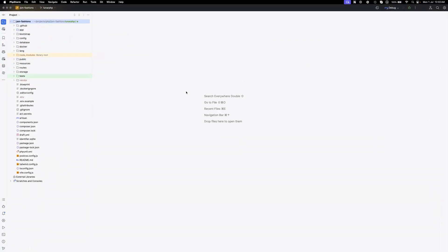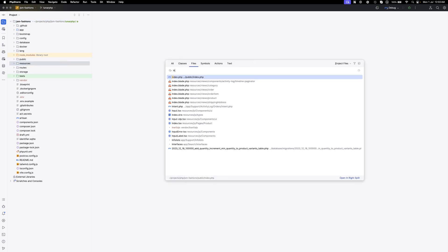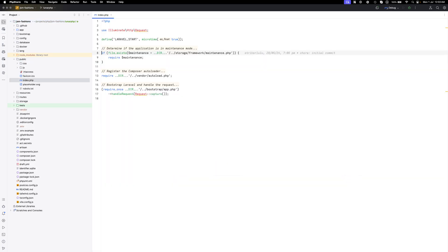For that I'll go to my PHPStorm and we'll just go to any of the files. I have already opened a Laravel project here. Let's go to the index.php, it is fine.